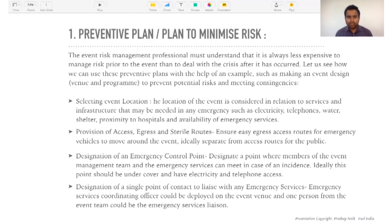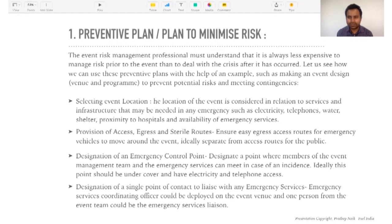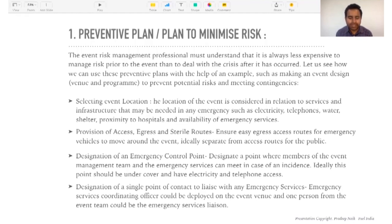For the preventive plan, an event risk management professional must understand that it is always less expensive to deal with risk prior to the event than to deal with a crisis after it has occurred. It is always good to spend that additional 30 minutes, one hour, or two hours brainstorming and finding out what things can go wrong, rather than feeling sorry later. Prevention is better than cure.